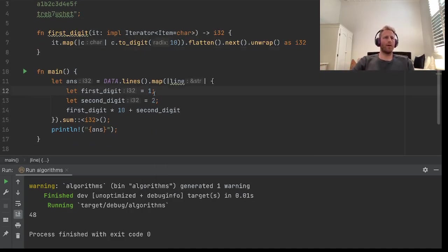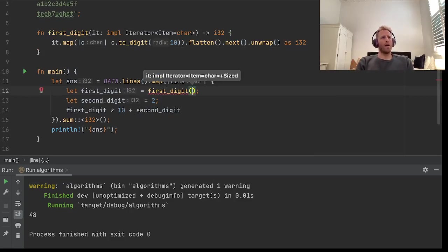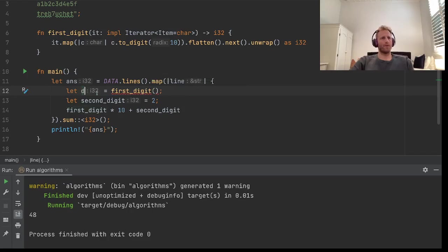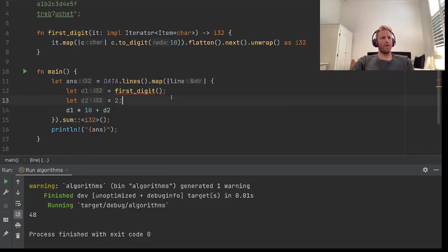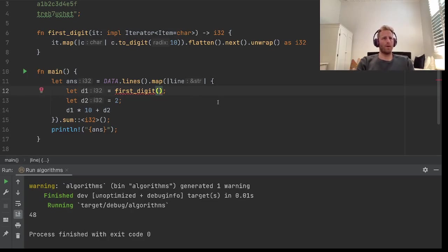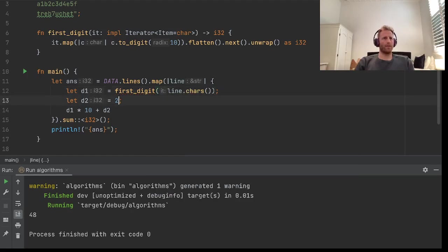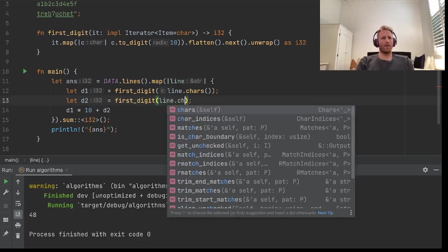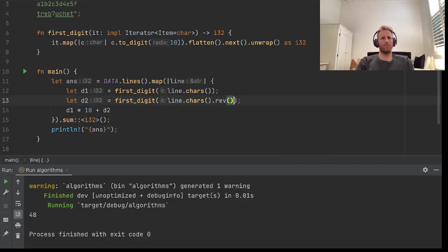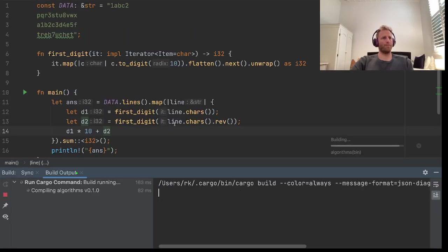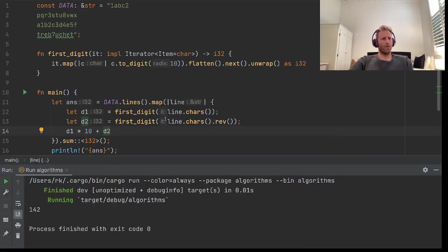So now we can call `first_digit` — I'll just call these D1 and D2. We'll get the first digit from the line's characters, and we'll get the first digit from the line's characters reversed. Let's run that and hopefully we get 142. Cool.